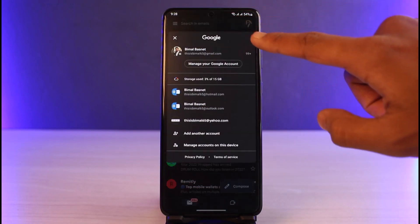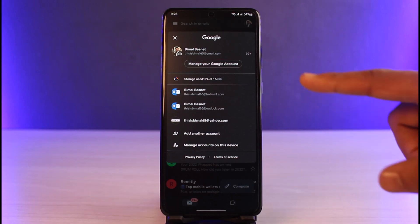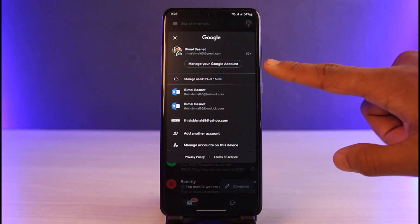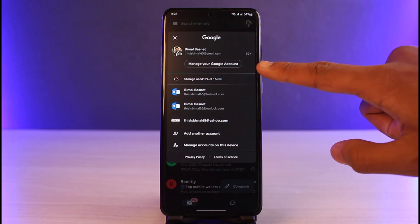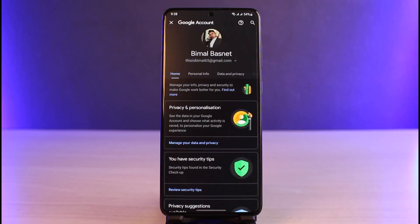On the top right corner of the screen, once you tap on your Google profile photo, you'll find an option that says 'Manage your Google Account.' Tap on that button and you will see various options.